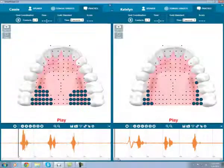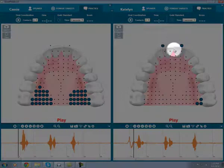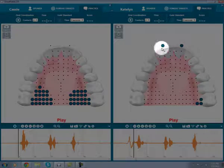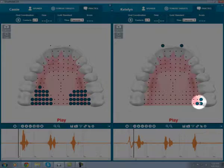On Caitlin's side, we can look at the beginning of her word, wabbit. You'll see that her lips were rounded, activating the lip closure sensors. She started to have some tongue placement near the back molars, but not enough to successfully make the R sound.